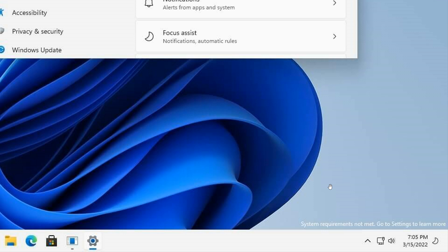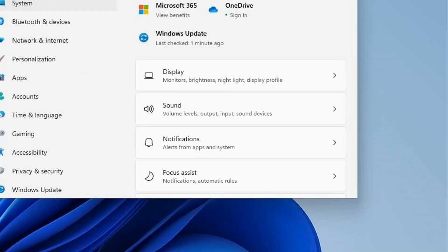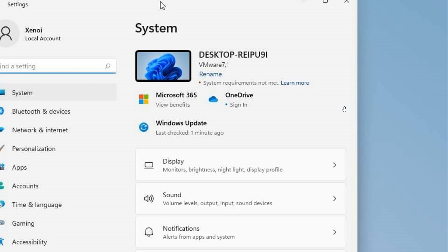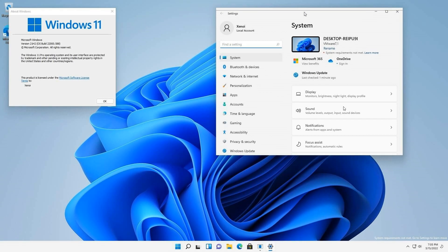And if you go to settings as I've mentioned previously, it says system requirements not met. You click on learn more and that will take you to the Microsoft web page that will give you all the system requirements that Microsoft feels need to be the minimum requirements for you to be able to run Windows 11 on your system and hardware.